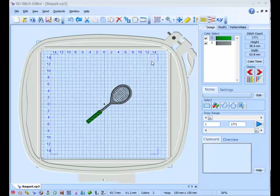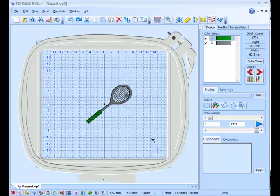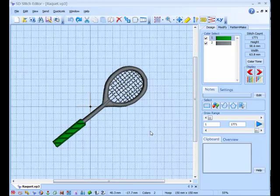First thing we need to do, just zoom into this a little bit, and then understand how this actually stitches.